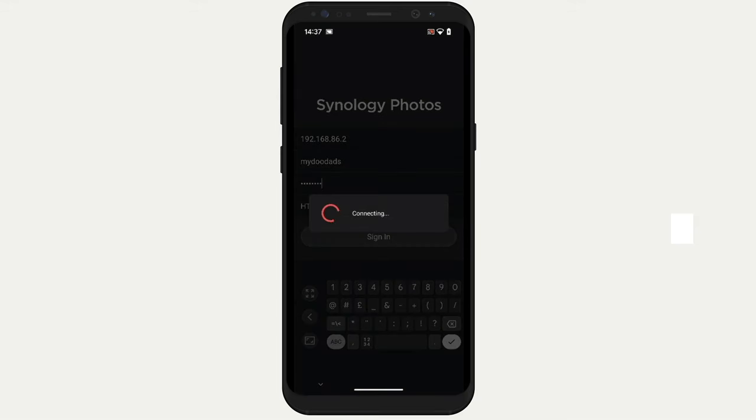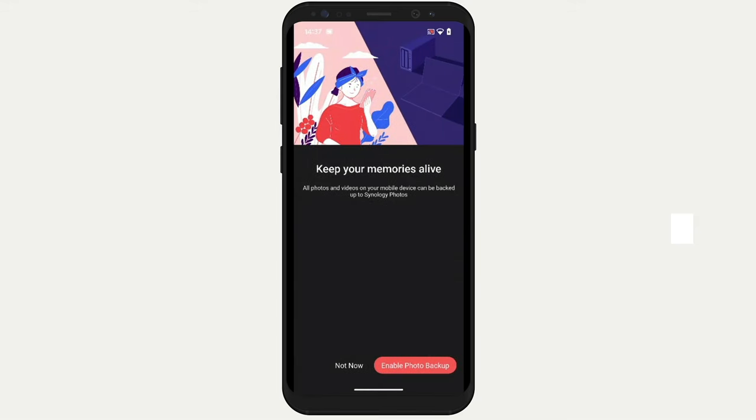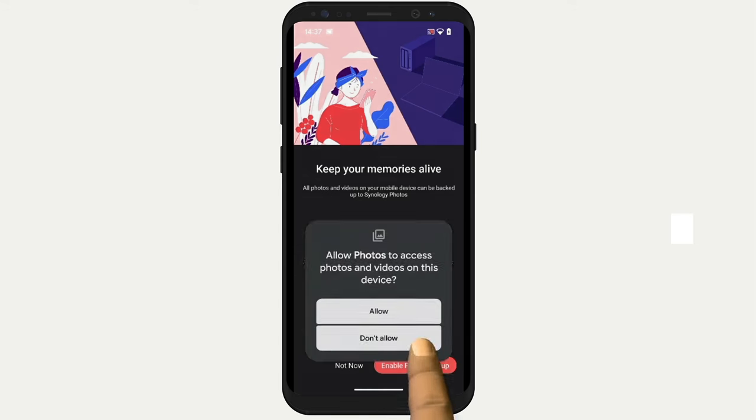After signing in, we are asked if we want to enable photo backup, to which we are going to say yes. We noticed that while making this video, when you choose the option "not now", the Photos app will revert to allowing us to manually sync photos and videos to our NAS. However, while this feature works correctly on our iPhone, on an Android handset it would work once and then no longer give us the option to sync new photos or videos.